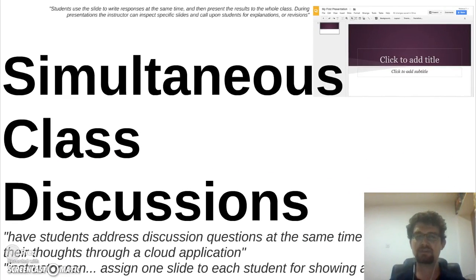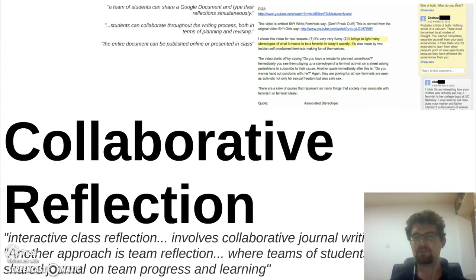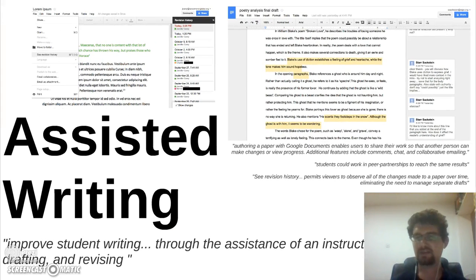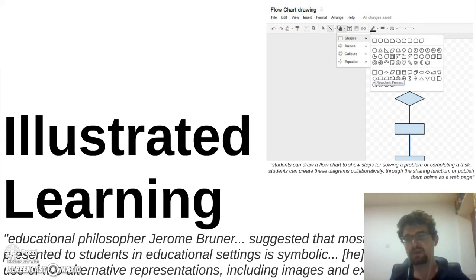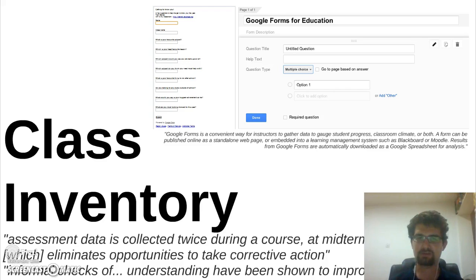They also conducted simultaneous class discussions by writing questions on the presentations. They performed collaborative reflection on Google Docs as well. Students assisted each other in writing based on Google Docs comments and revisions. Using Google Drawing, they conducted illustrated learning, meaning they codified their knowledge in diagrams rather than in text. Students also built over time a class inventory that allowed them to get a continuous assessment rather than be based on exams or midterms.